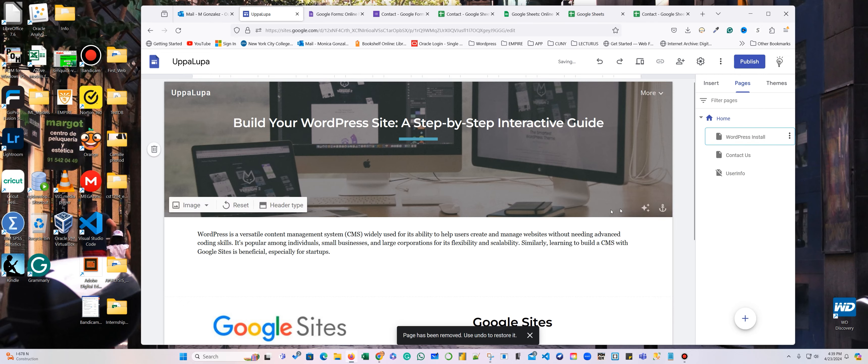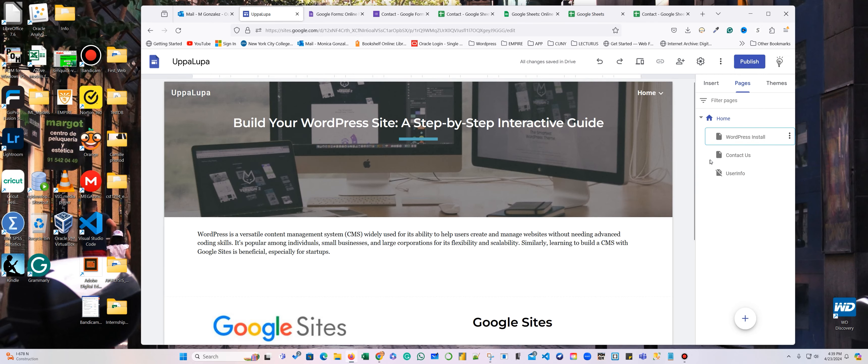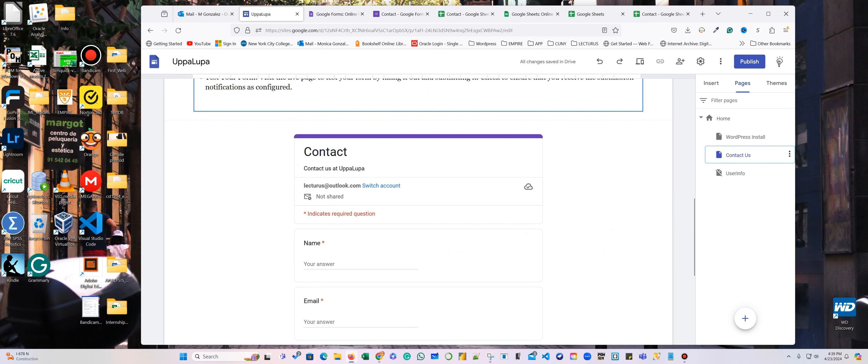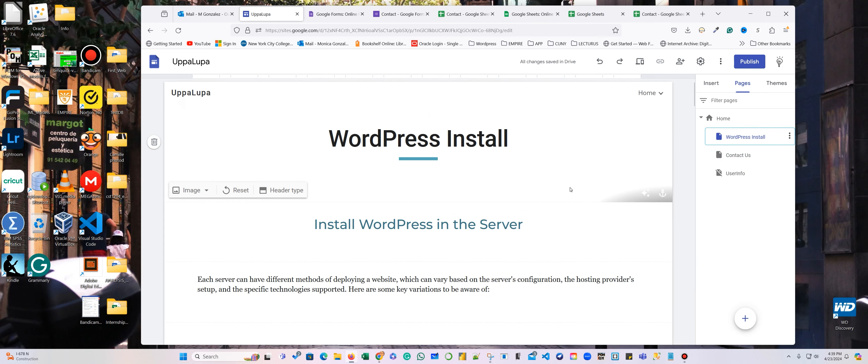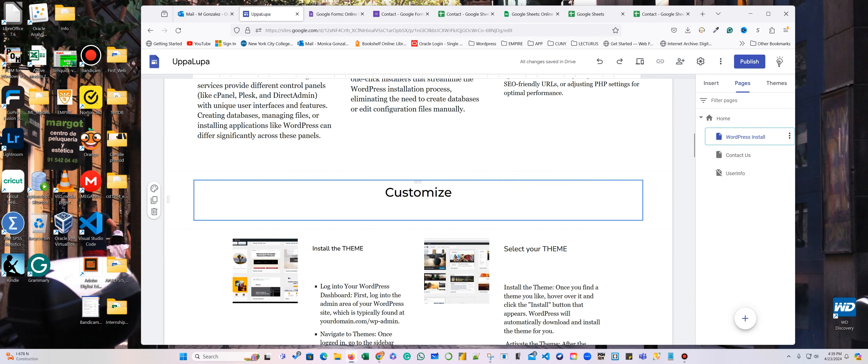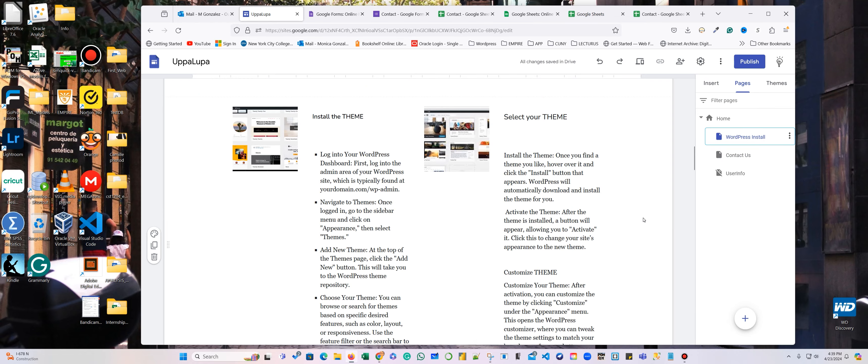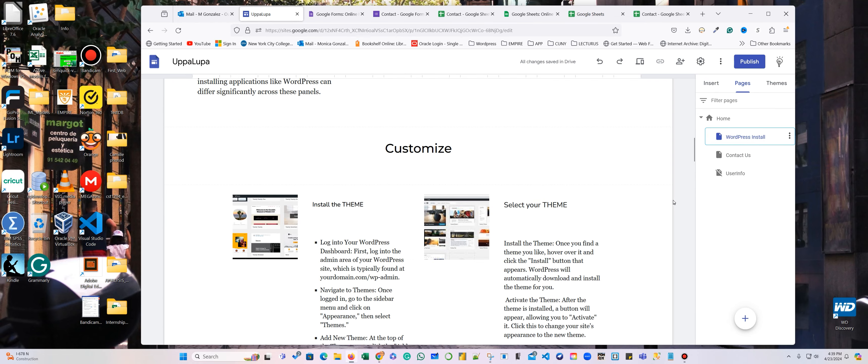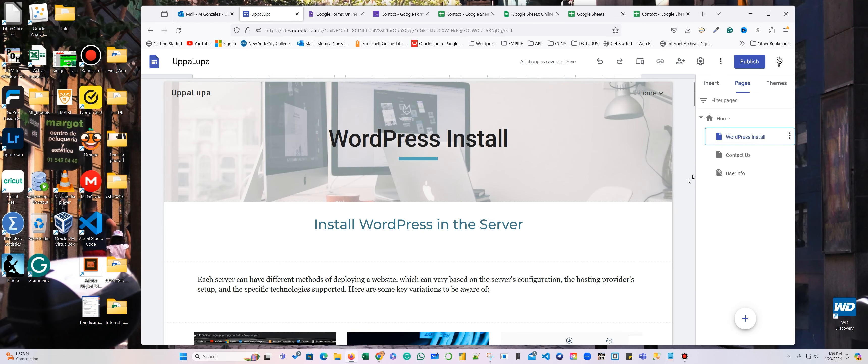I can add that later on. So I have WordPress, Contact Us. I think that I meant to put the customized in another page, but I ended up putting it in the same page. It doesn't really matter. You can actually put it in another page. That's okay. So I'm going to publish this now.